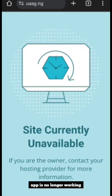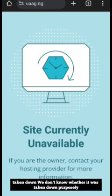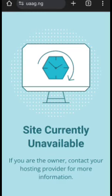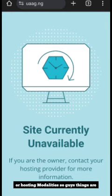The app have been taken down. We don't know whether it was taken down purposely or we don't know whether it was taken down due to deficiency of payment or hosting modalities.